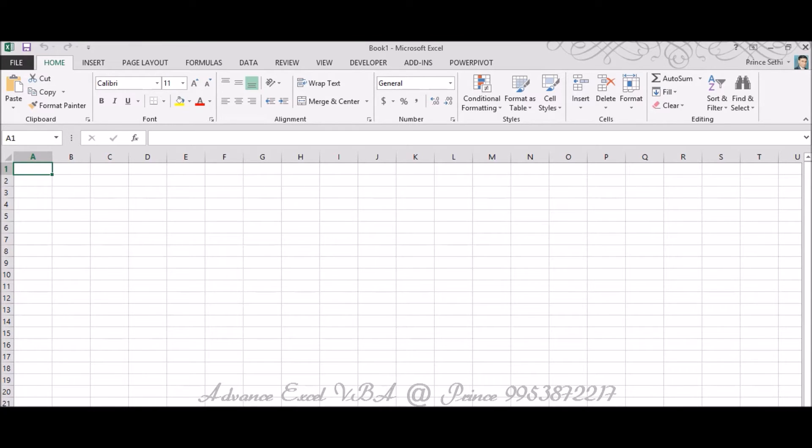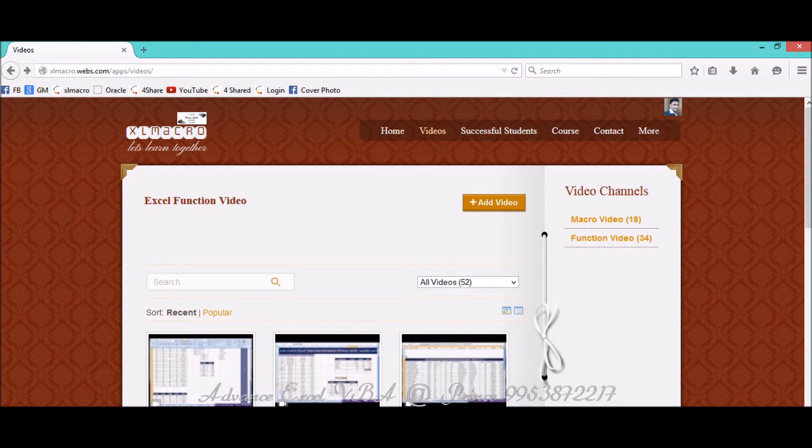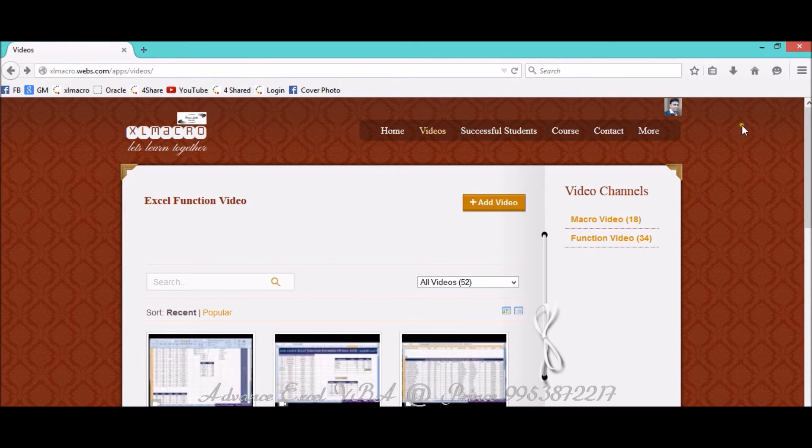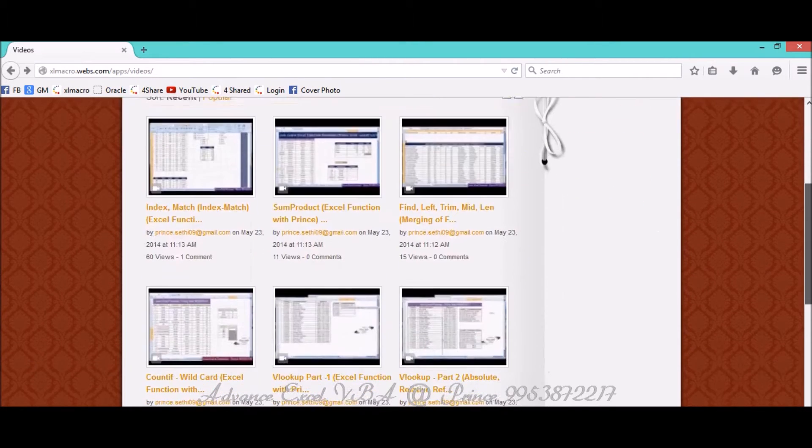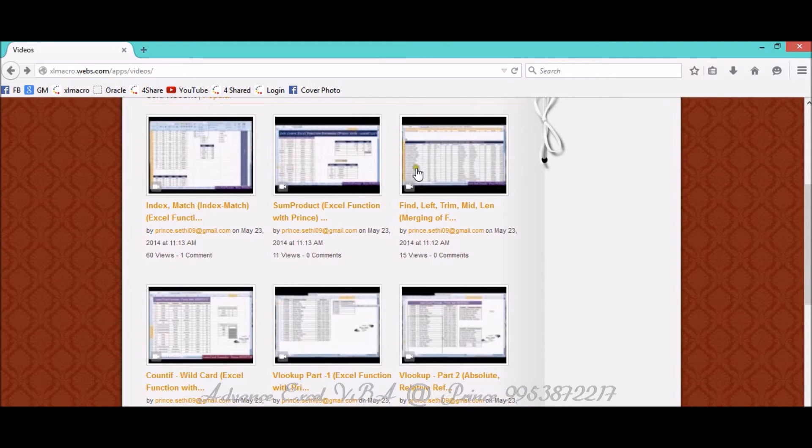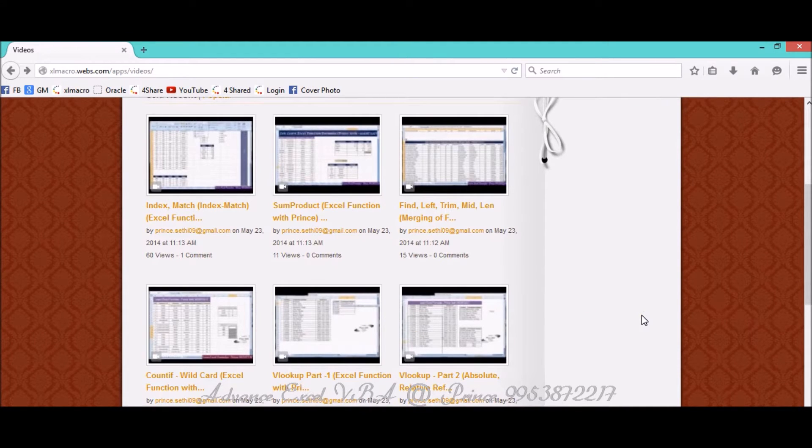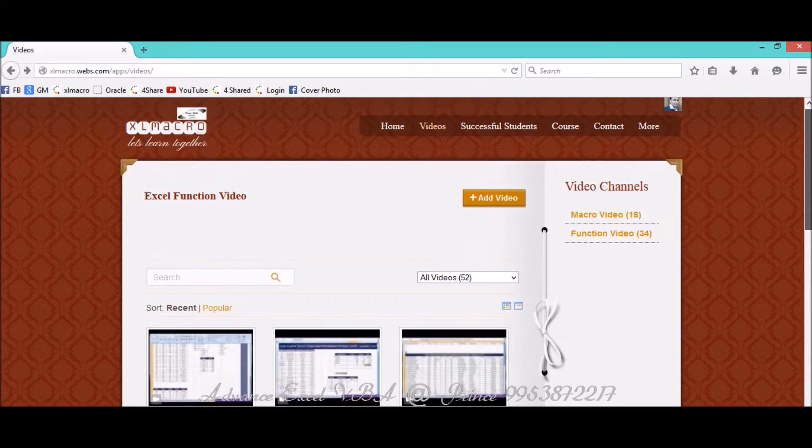Let's suppose this is a website. If you see Excel Macro Webs Apps and Videos, this website contains multiple videos. If you see Index Match, Sumproduct, Find Left, and so on, these are the function videos actually.